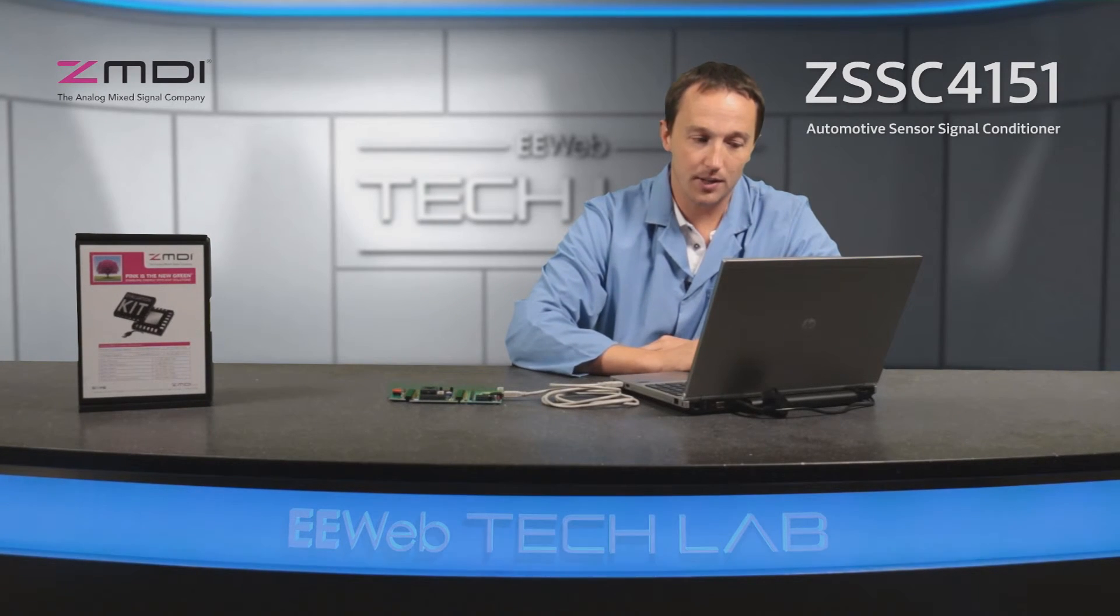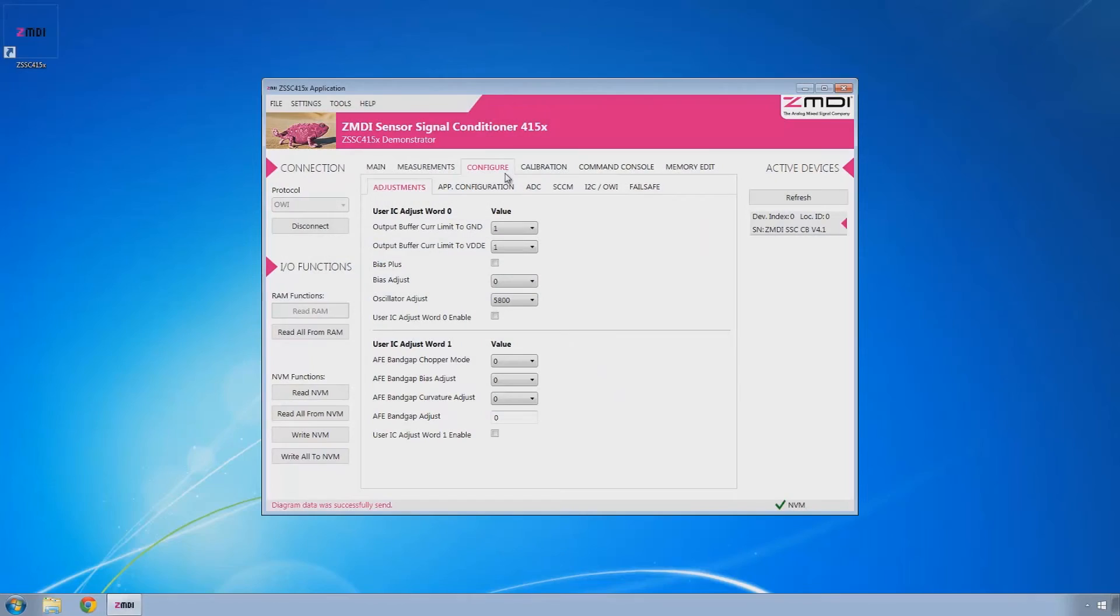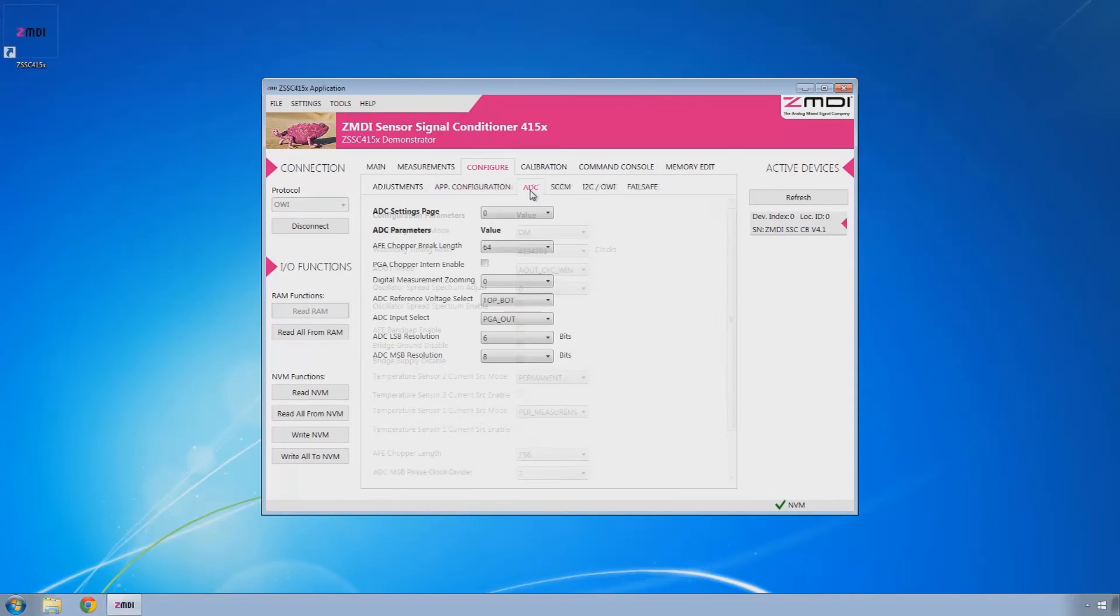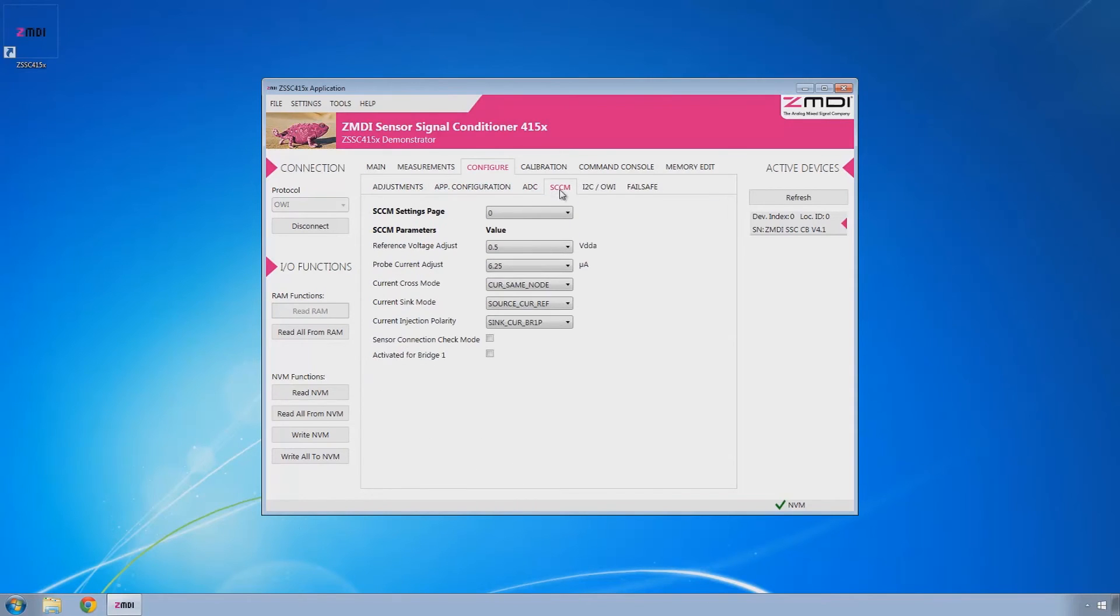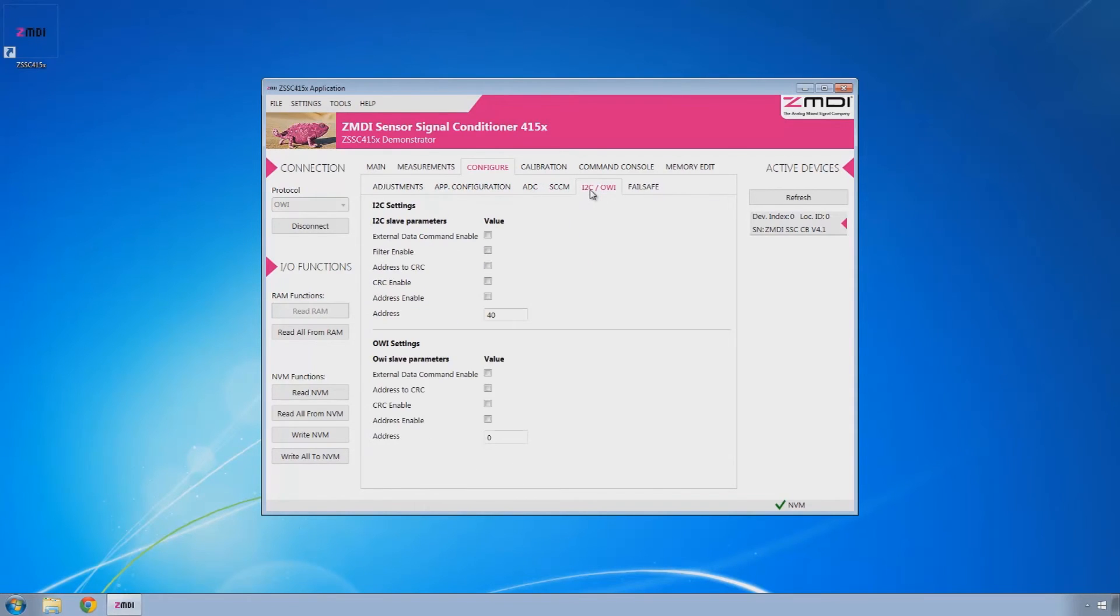And on the software side, and this is very much in ZMDI's nature, they give you access to more settings than you can possibly imagine. And so there's really no limit in this evaluation kit for evaluating the ZMDI ZSSC-415X family of products.